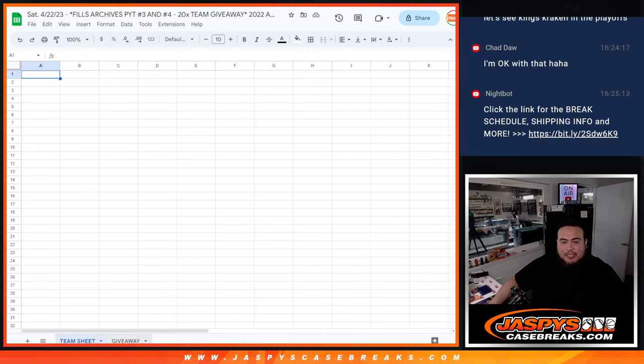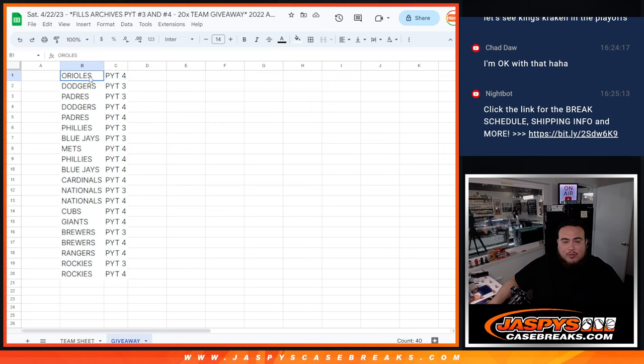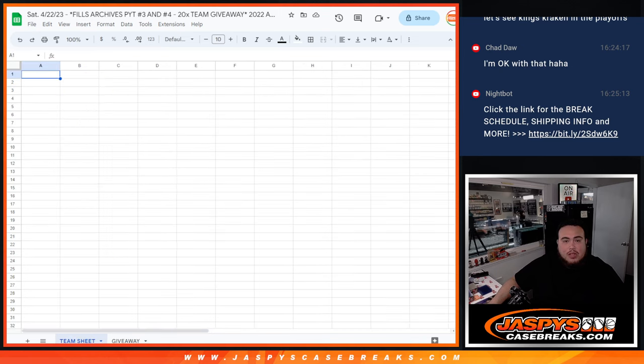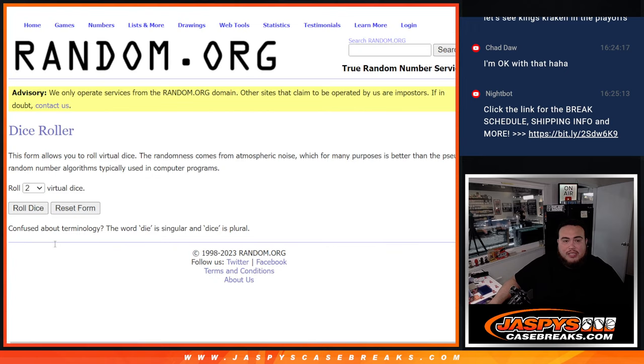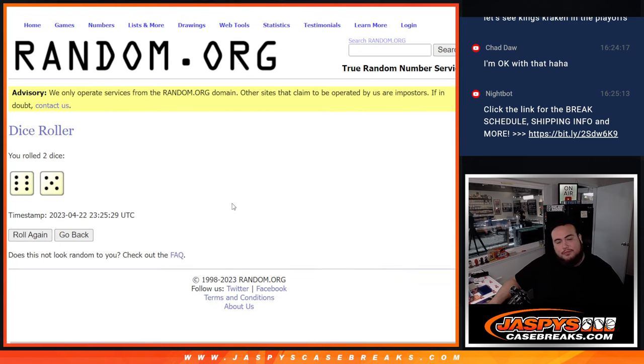So you would match up here, top 20 from Orioles 4, Dodgers 3, all the way down to Rockies 4. So let's do the break first guys. Roll, 6 and a 5, 11 times.